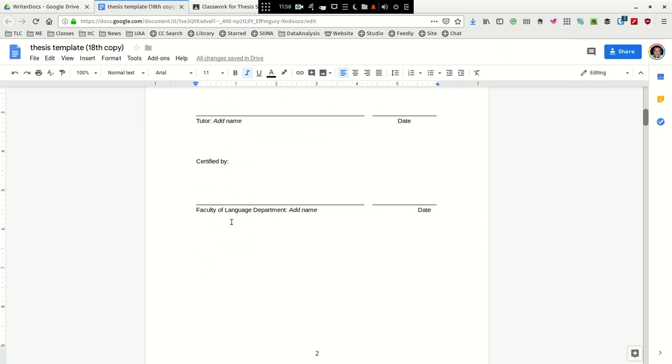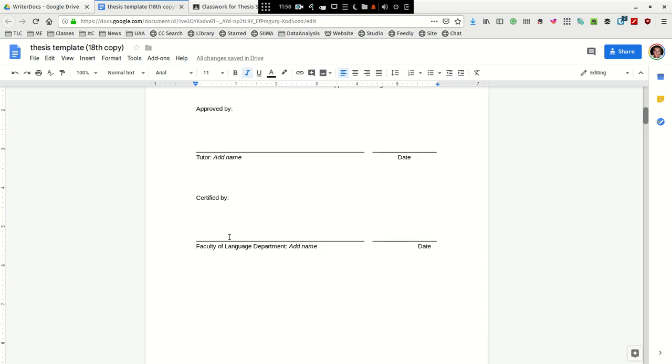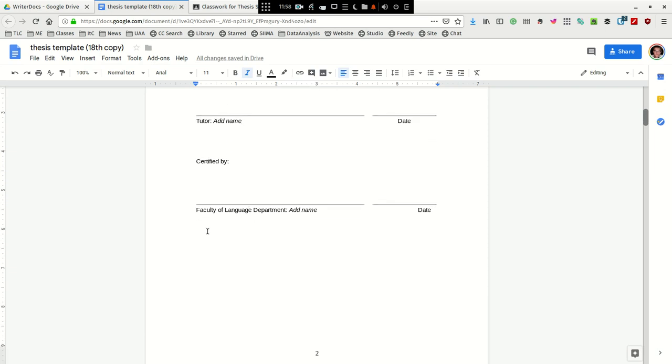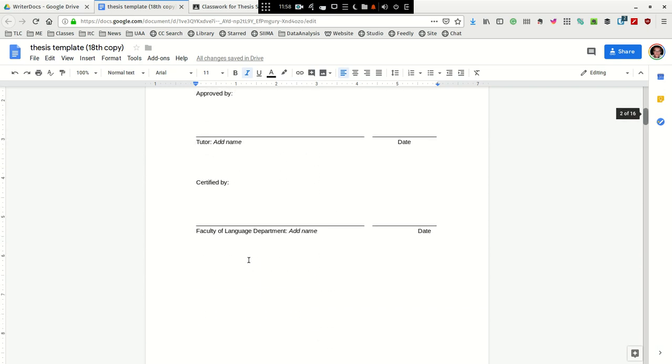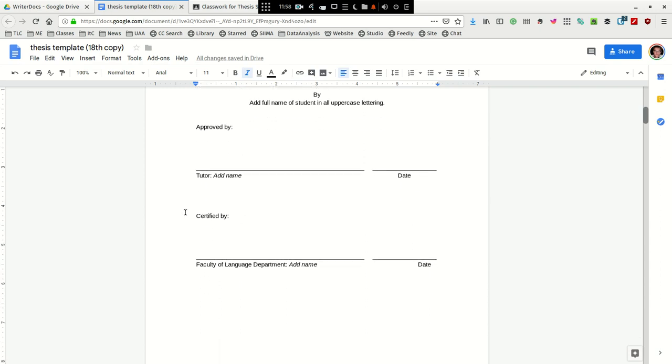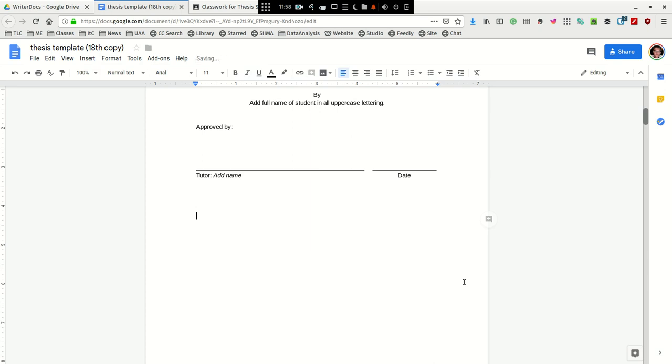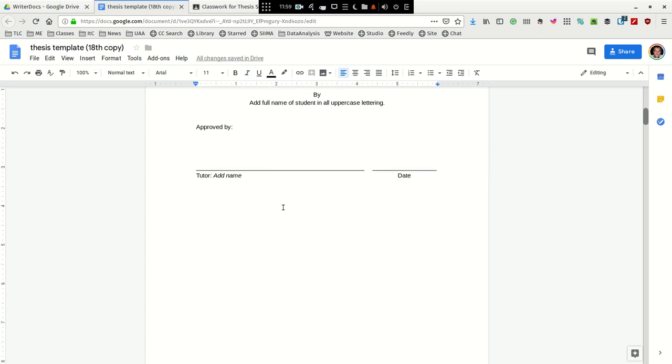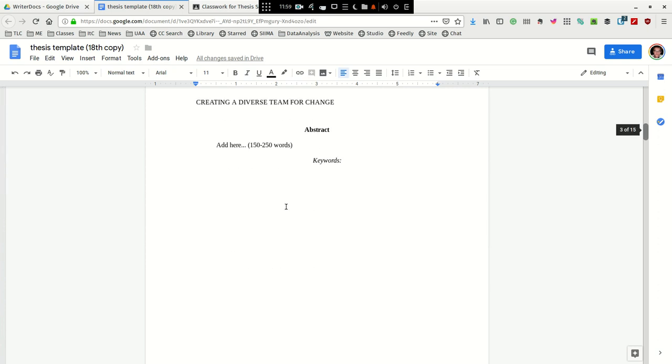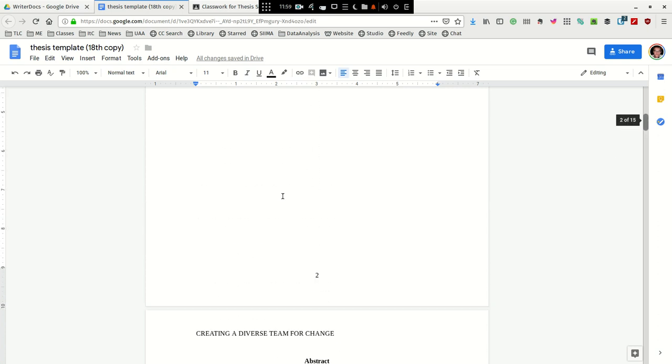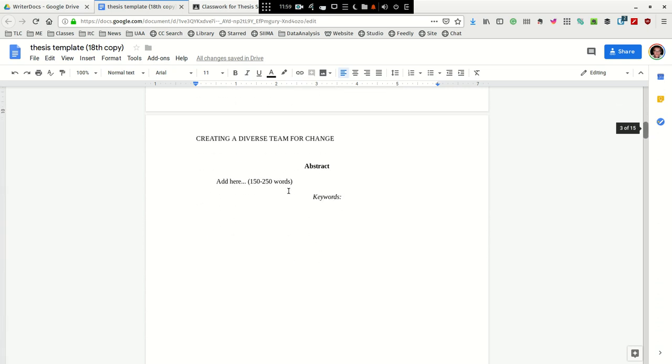And the tutor's name, and then the faculty of the language department, probably that would be Wendy, the head of the department. I think for our purposes, I would just include, I would remove this. I don't think this is necessary. I think we'll just include the tutor's signature, and that'll be fine.